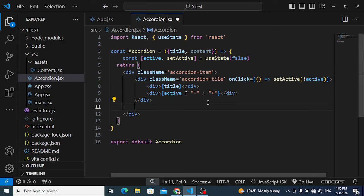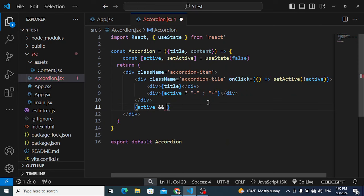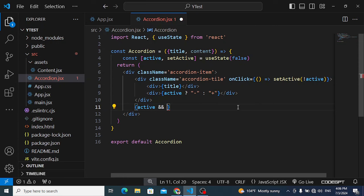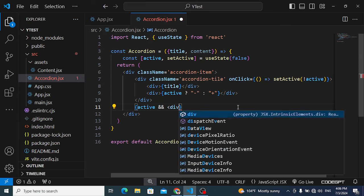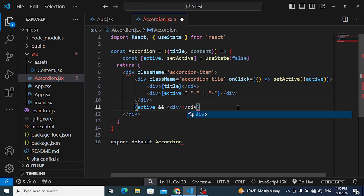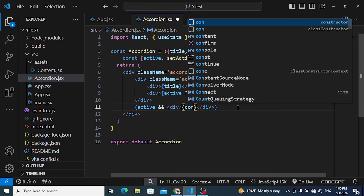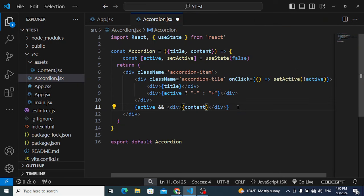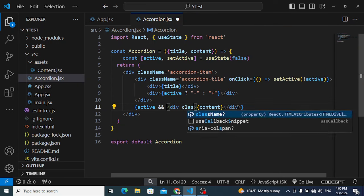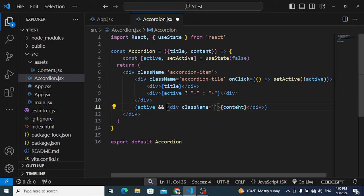Below the title, display the content conditionally. If active is true, render a div element with class name 'accordion-content' and print the content inside it.